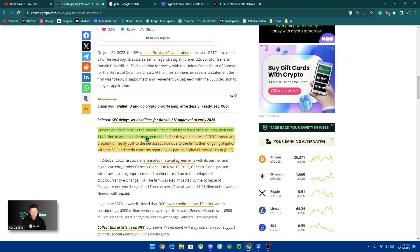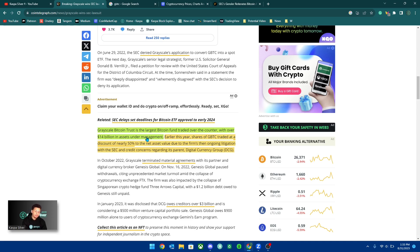If BlackRock is going to file for an ETF for something, they have only lost like one time when it comes to their filings with the SEC. So I feel like they wouldn't have done this unless they knew that this would eventually get approved.